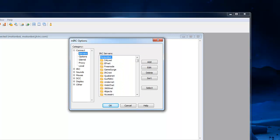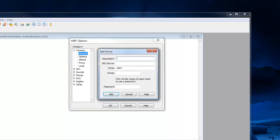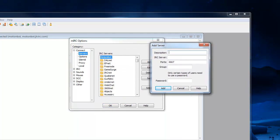Once you've done that, go to servers, you want to add a new one, so click add. Description, call it whatever you want. I just called the name of my bot. IRC server, you want to call it the name of your bot, so Motionbot.jtvirc.com. Make sure the .com's on the end otherwise it won't work.